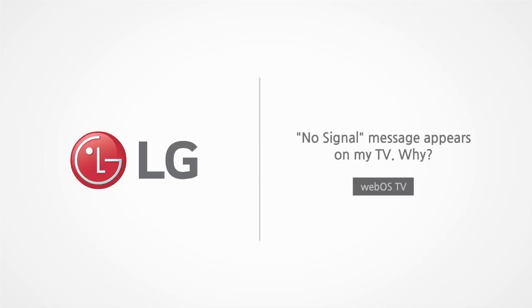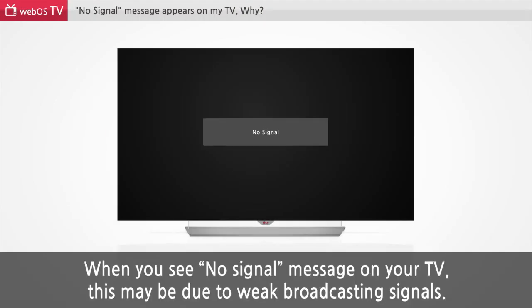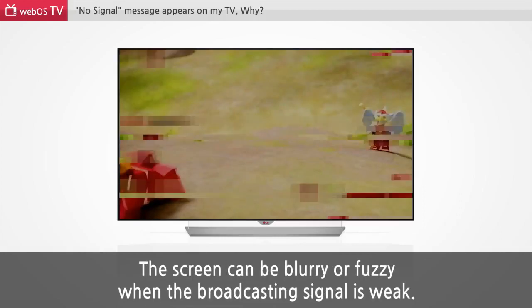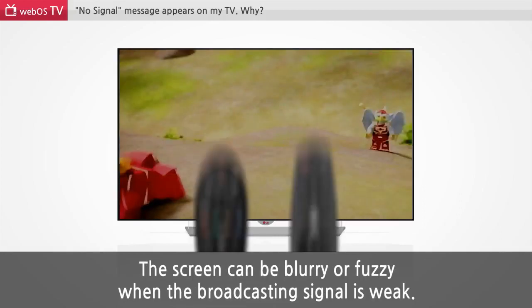No signal message appears on my TV. Why? When you see a no signal message on your TV, this may be due to weak broadcasting signals. The screen can be blurry or fuzzy when the broadcasting signal is weak.